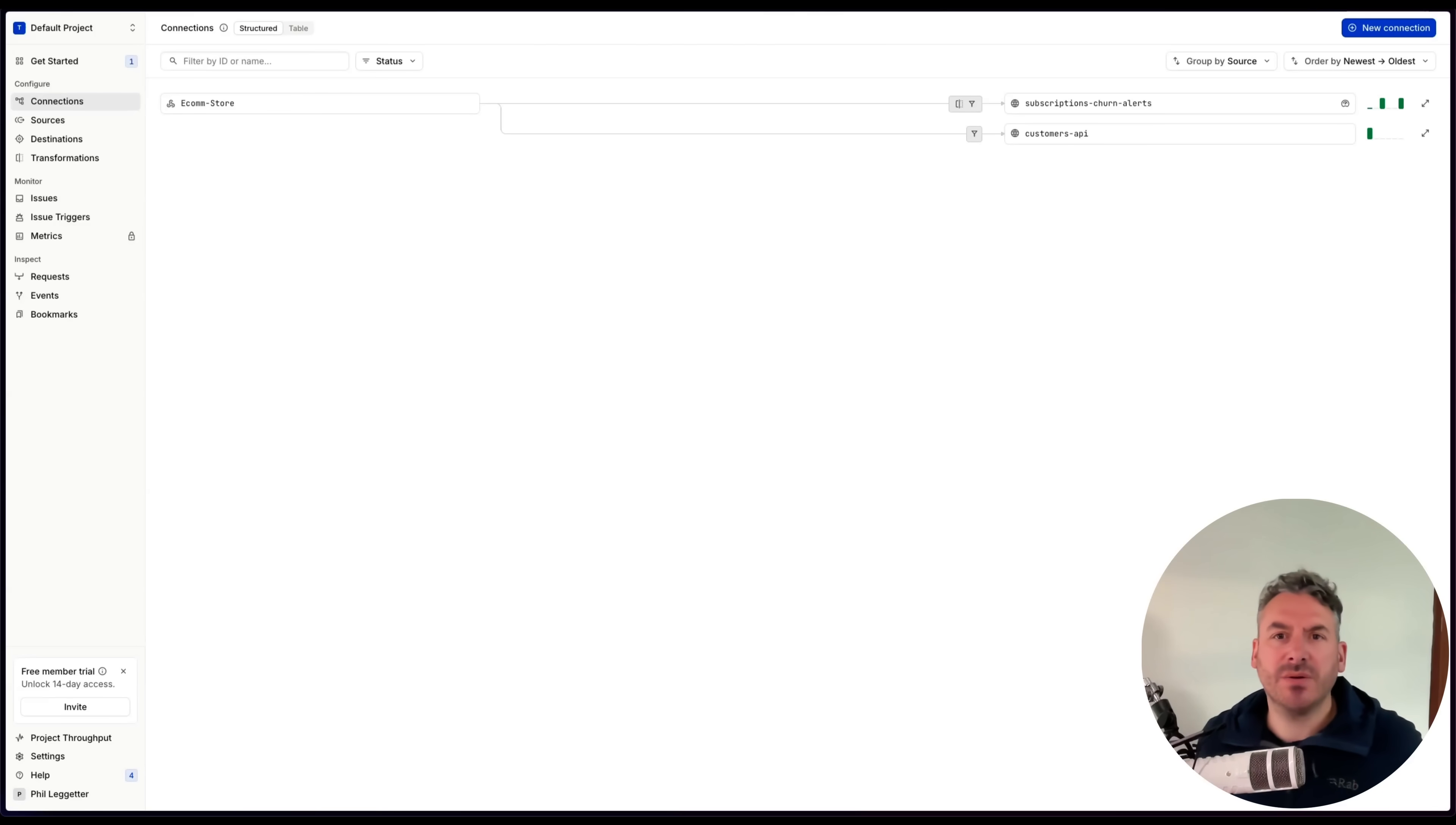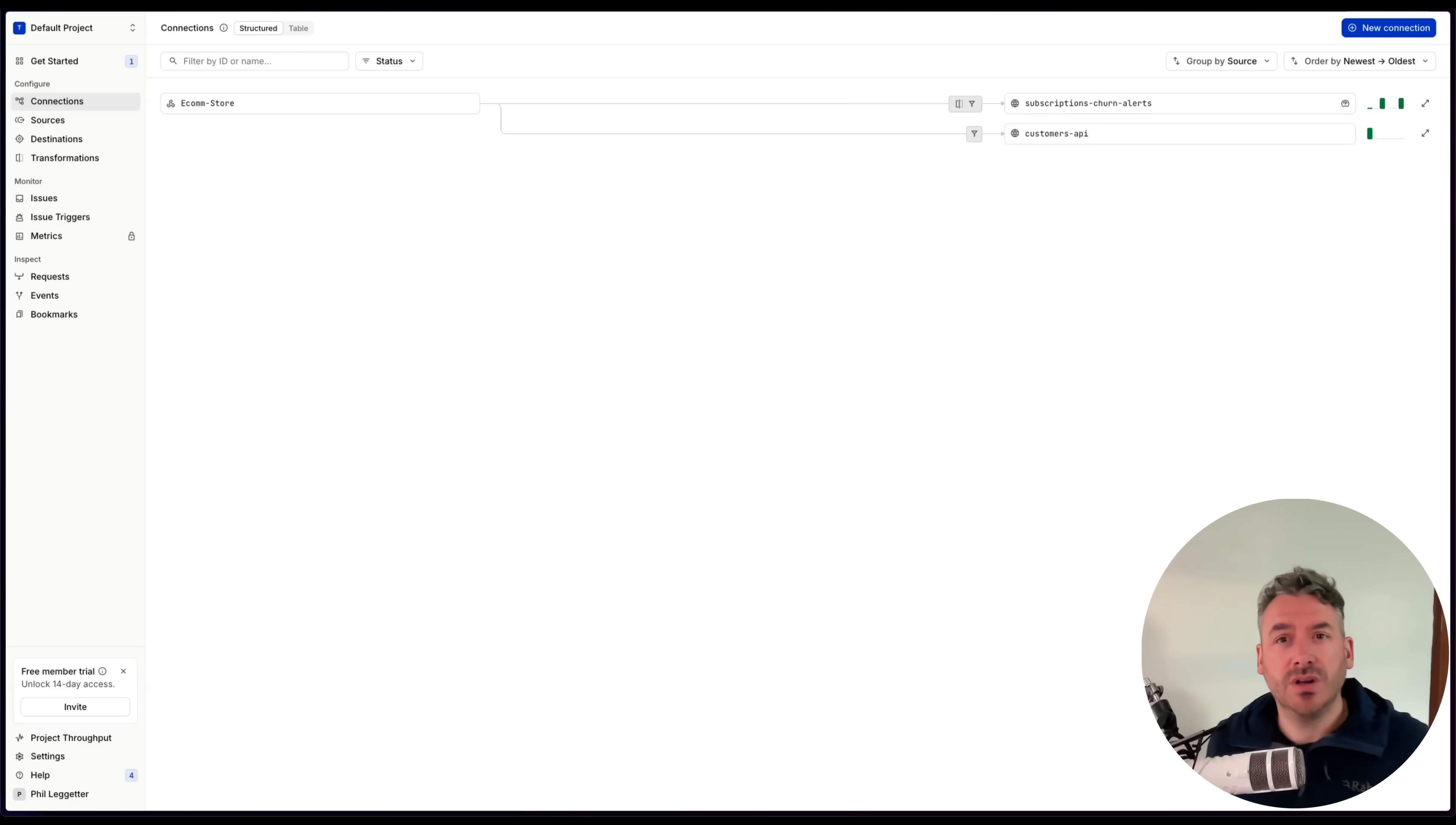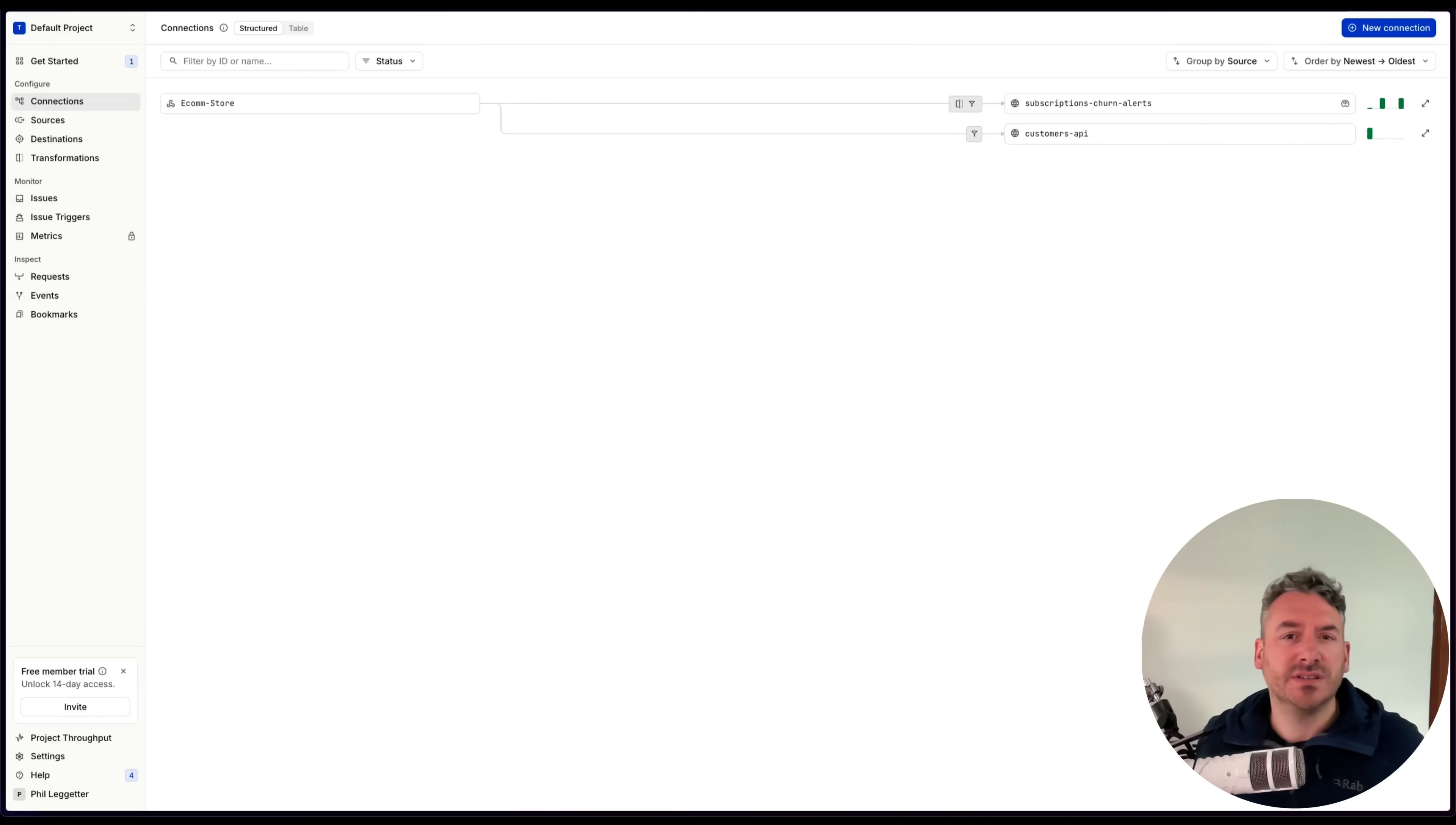In the Hookdeck event gateway, you can choose whether a transformation runs before or after a filter. This gives you fine-grained control over how events are processed, routed, and shaped, depending on your use case.